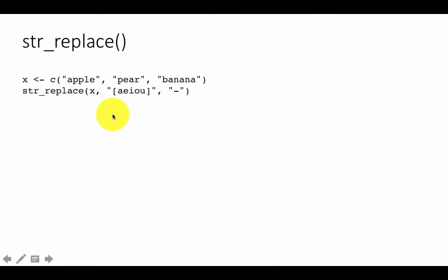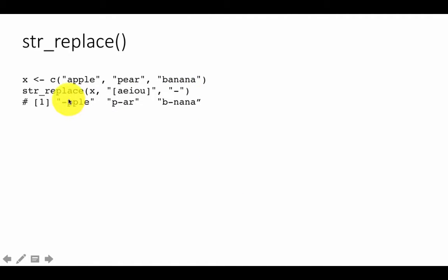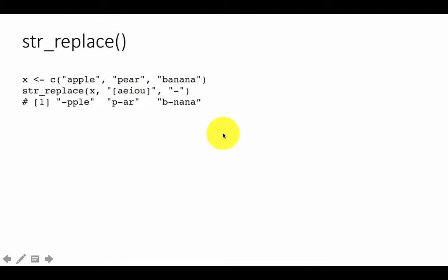What we are trying to do is replace all the vowels with a dash. So str_replace on x — replace the occurrence of a vowel, A-E-I-O-U matches any vowel, and replace it with a dash. If you do that, the result you get shows dash-P-P-L-E and so on. Clearly what you are seeing here is that it matches and replaces only the first occurrence. It replaced A but it did not replace the E. Here it replaced the E but did not replace the next A and so on.